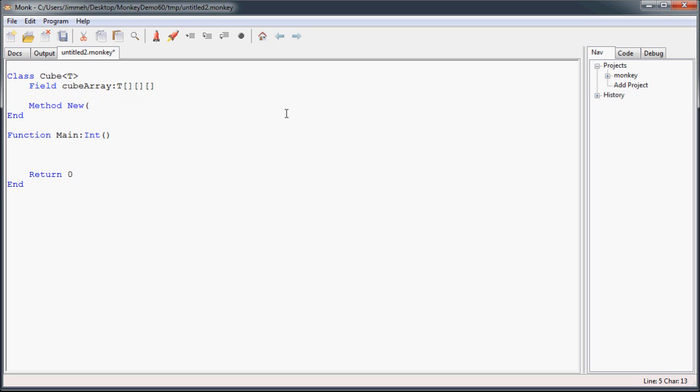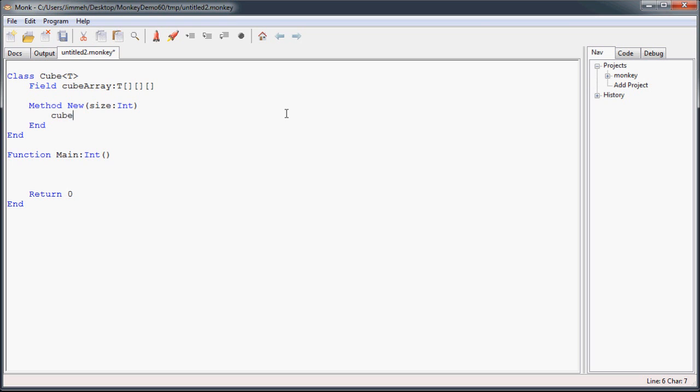Then I'm going to create a constructor that will pass in the size of the cube that we want to create. Since we're making a cube and a box, all three sides are going to be the same, so I'm just going to pass in one variable called size.